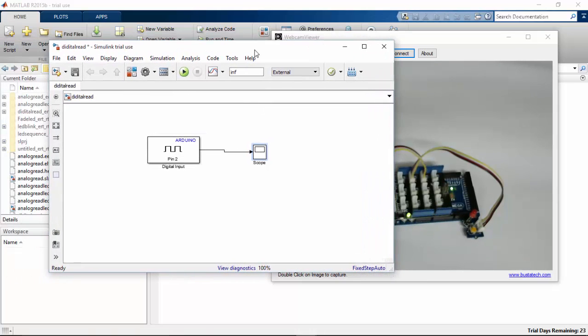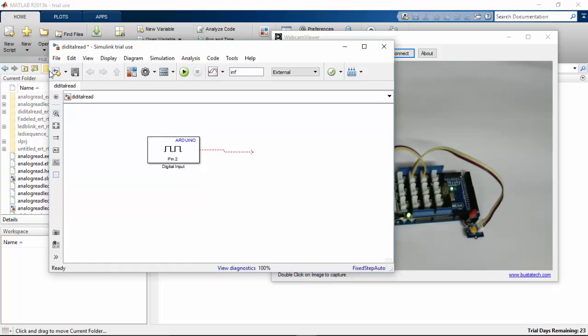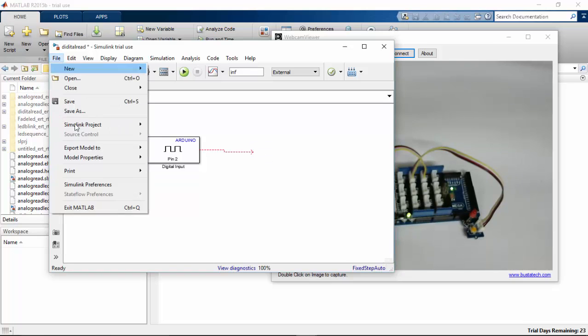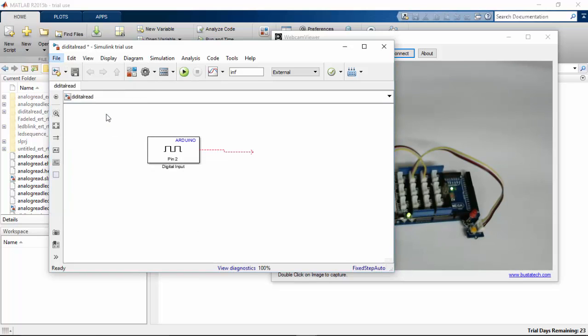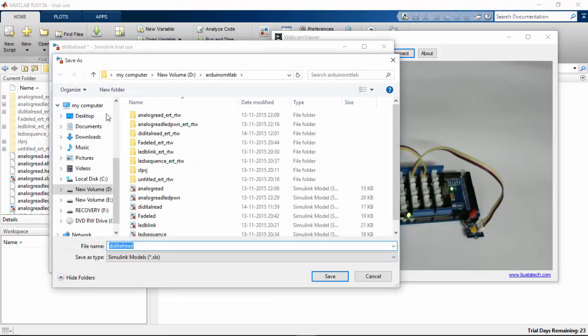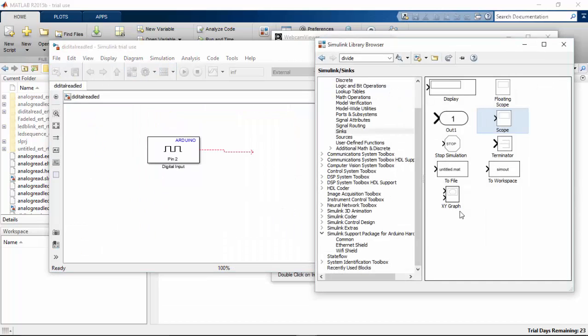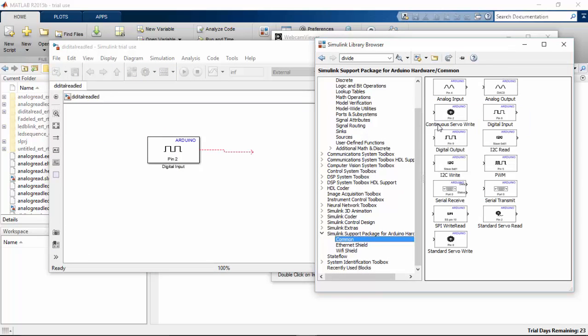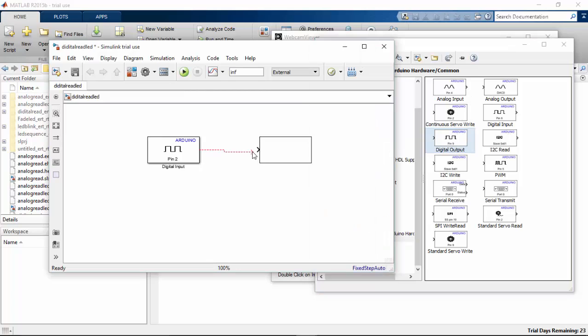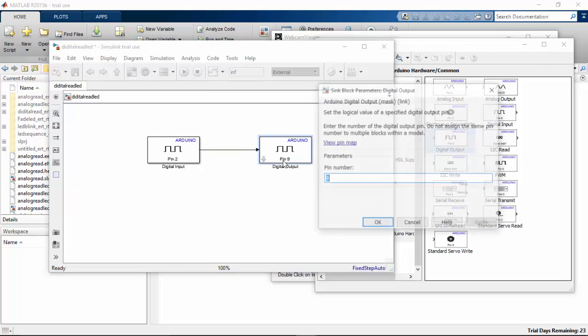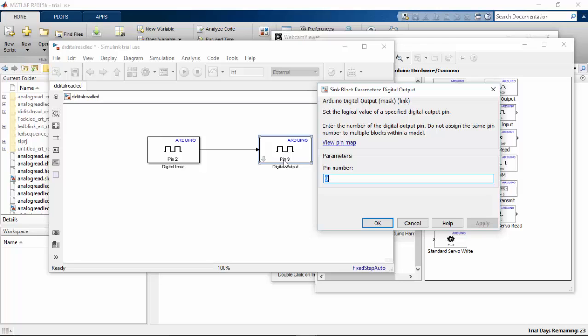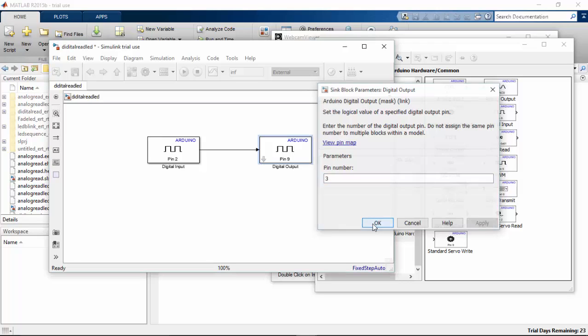And instead of the scope, let's connect our digital output. And save the file as digital read LED. Go to library browser and go to common and pick digital output. Connect the wire and change the pin to 3. I have connected my LED to the third pin. And click ok.